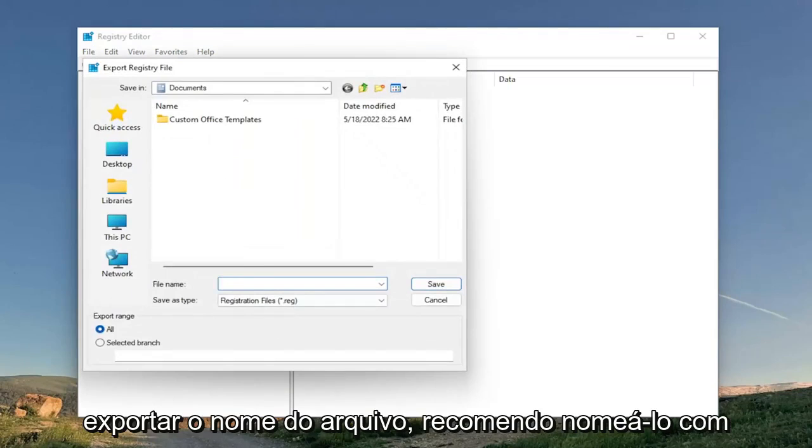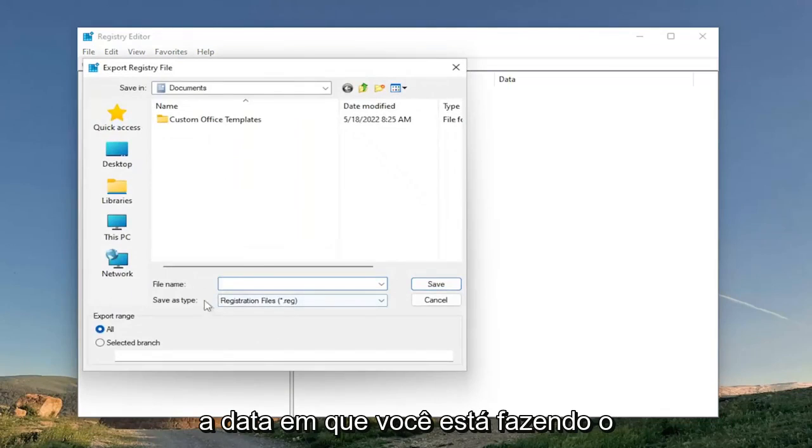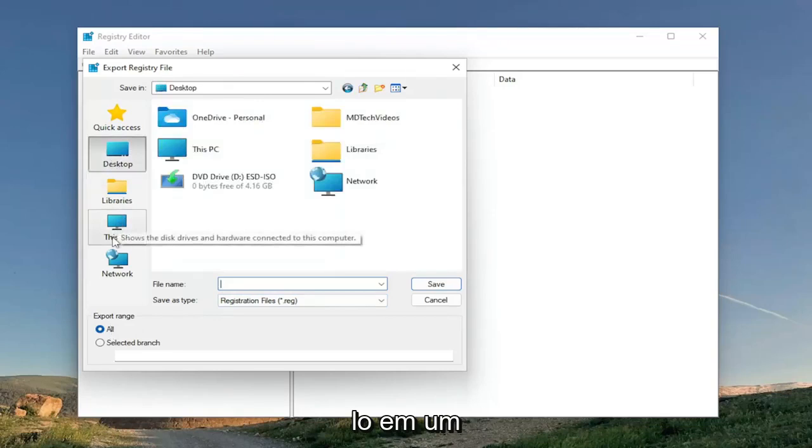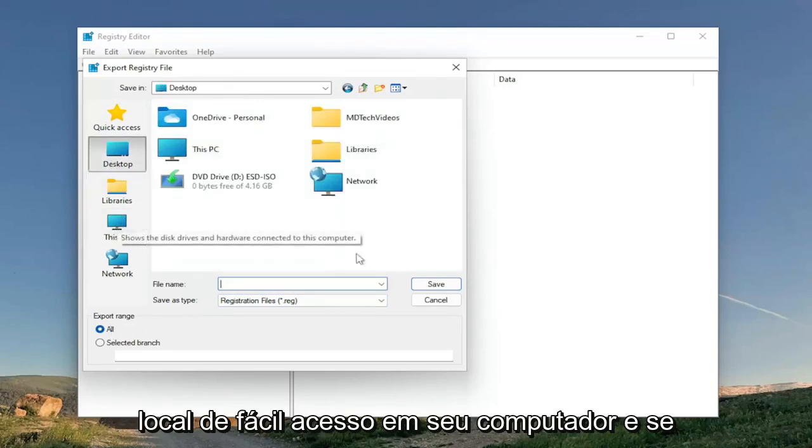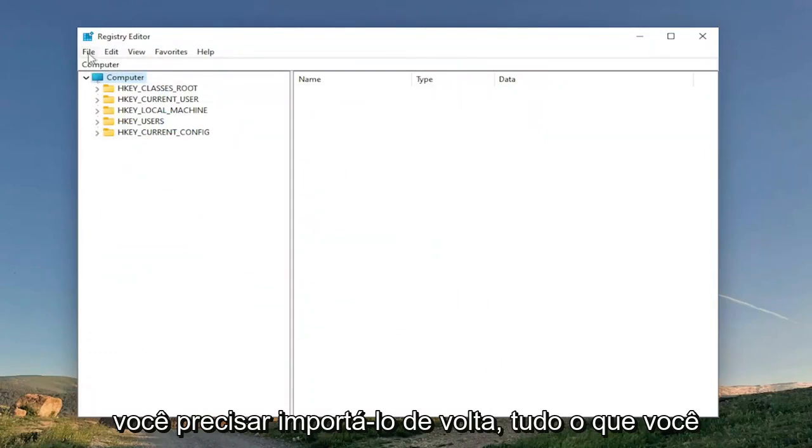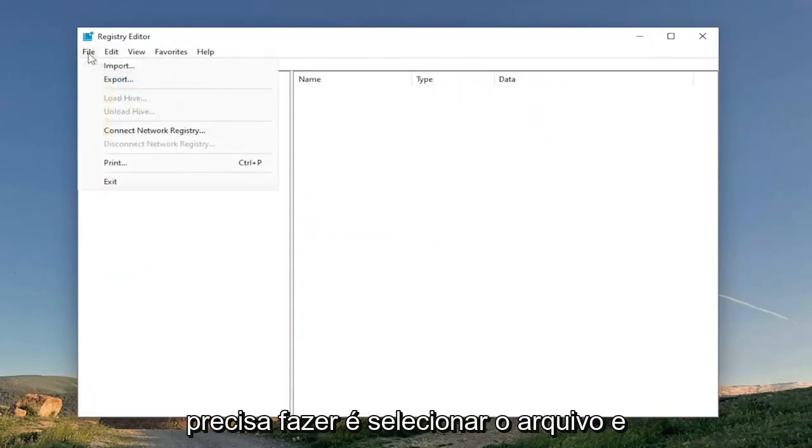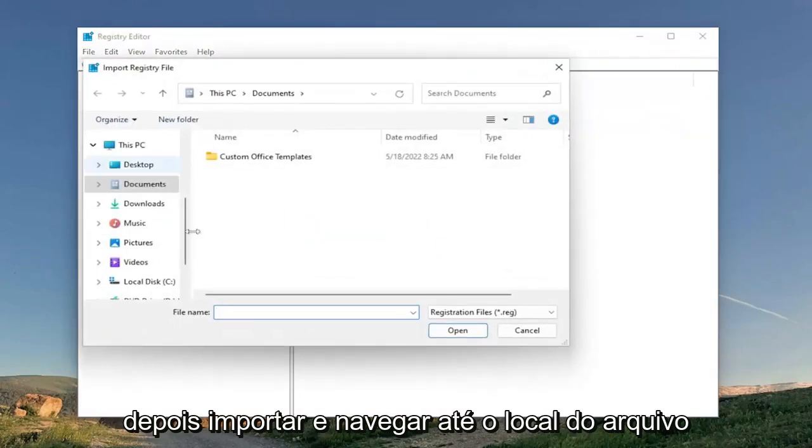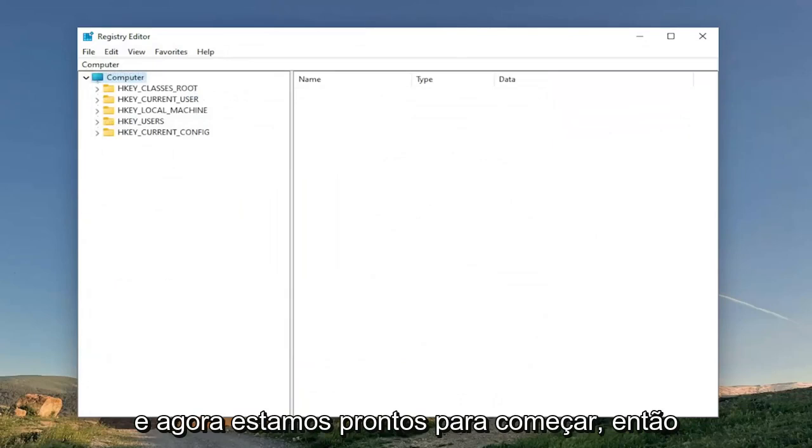Set Export Range to All and save it to a convenient and easily accessible location on your computer. And if you ever need to import it back in, all you have to do is select File and then Import and then navigate to the file location. And now we're ready to begin.